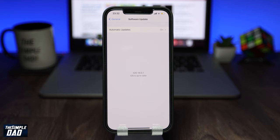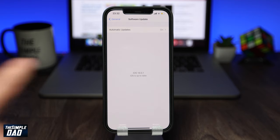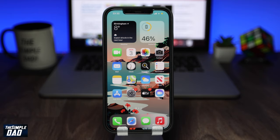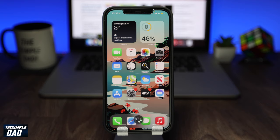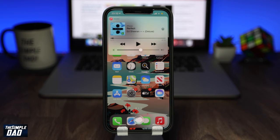Now go back to your home screen and call up Siri. You need to tell Siri what song you want to play while specifying the app name. For example: "Play Britney Spears on Apple Music." Siri responds: "Here's Britney Spears on Apple Music."